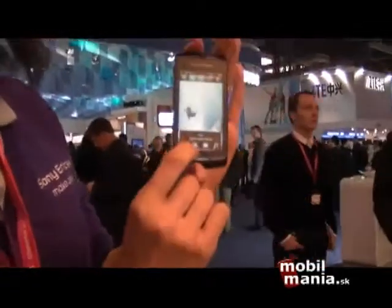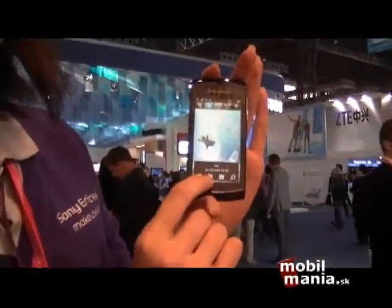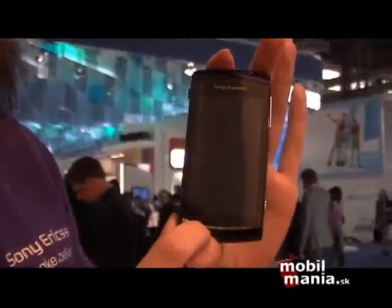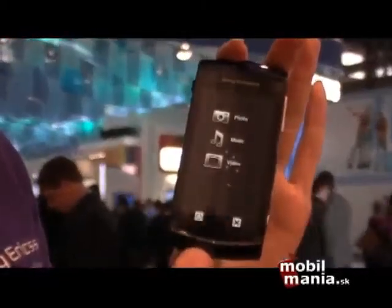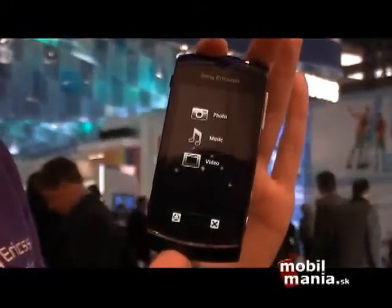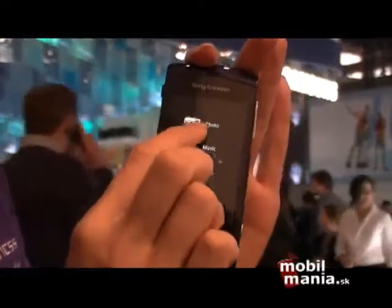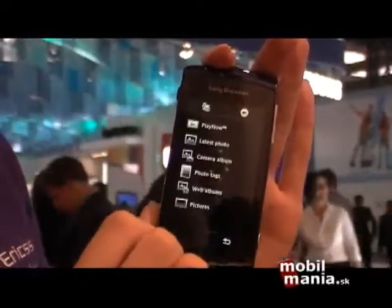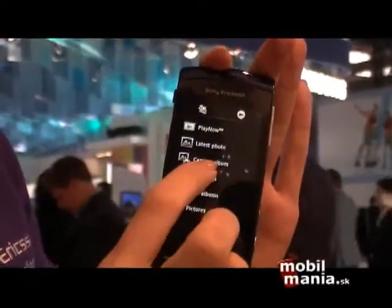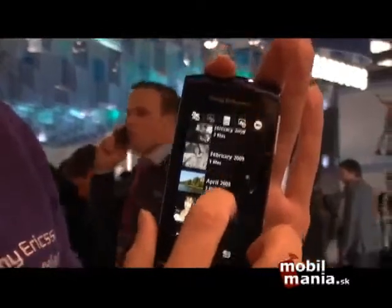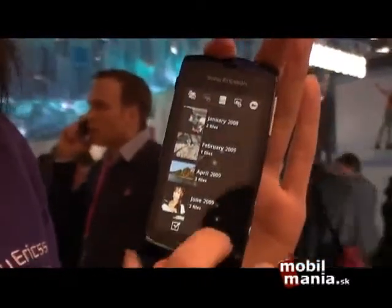So here, if you go into this media button, you go to this photo, music, and video view. For example, if you go into photo and go to camera album, you can take a look at all of the photos you have saved locally.